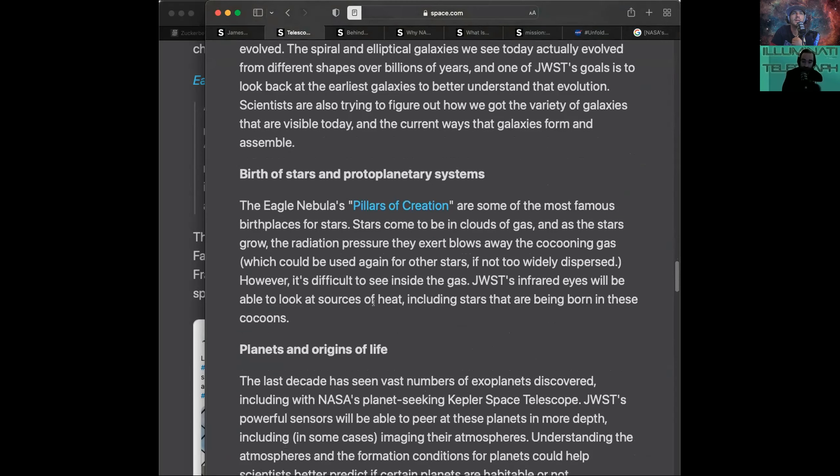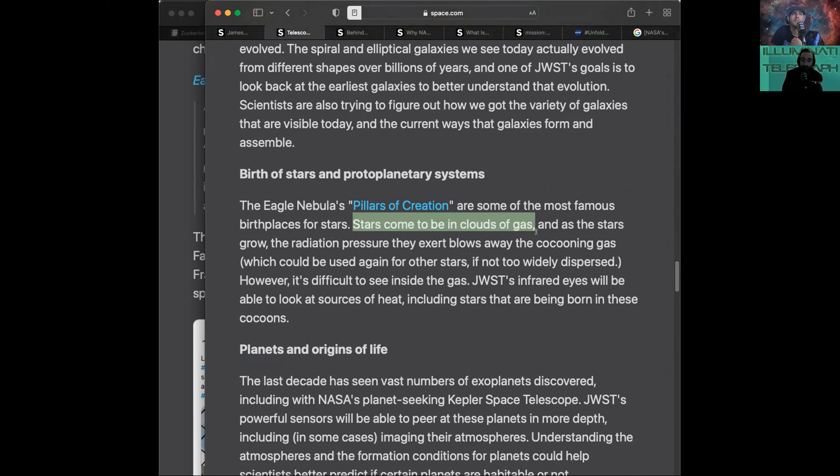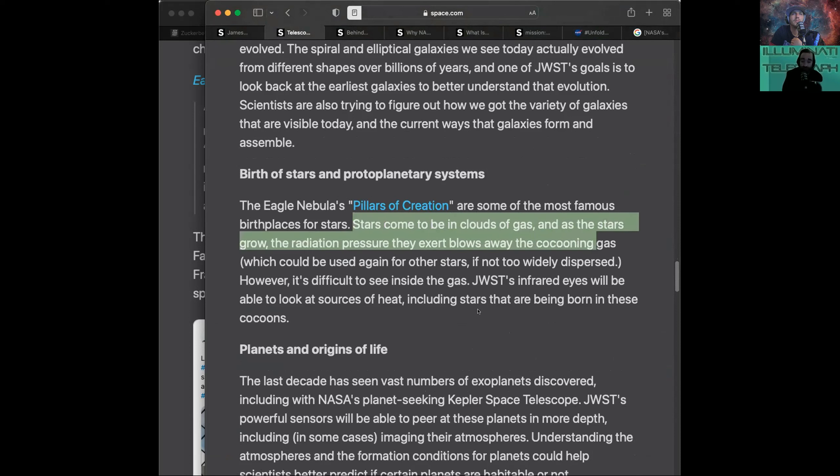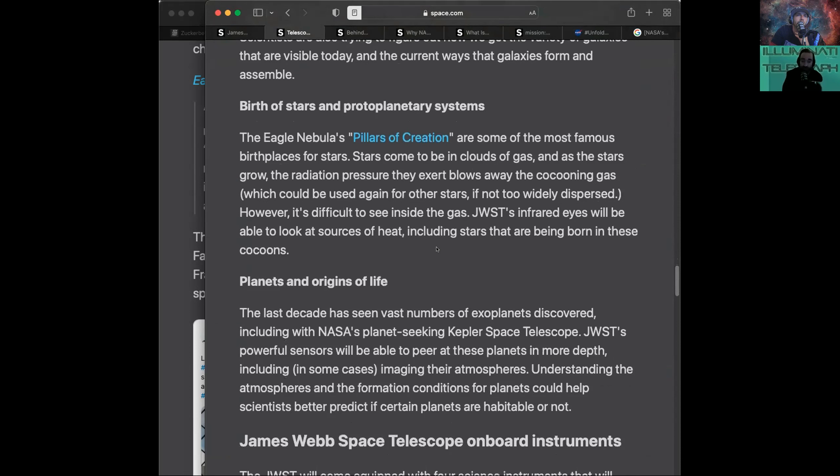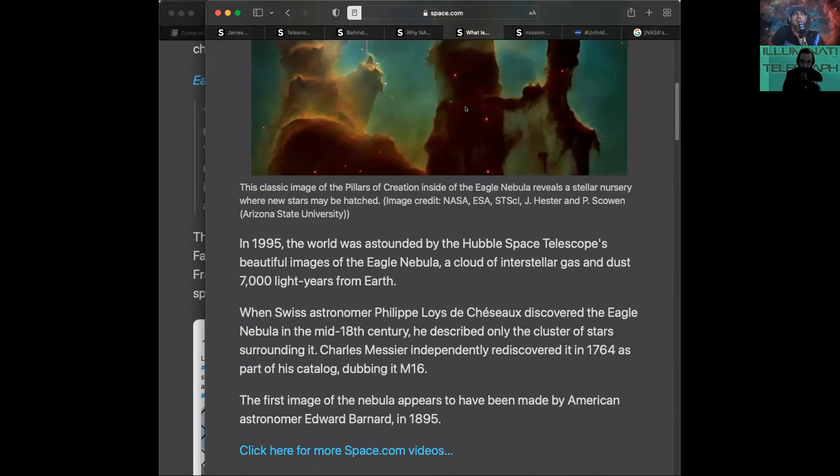Stars come to be in clouds of gas, and as the stars grow, the radiation pressure they exert blows away the cocooning gas, which could be used again for other stars, if not too widely dispersed. So it's going to use the James Webb Telescope's infrared section to be able to look at the sources of heat inside those gas clouds, which will include stars that are being born in these cocoons inside these pillars of creation.